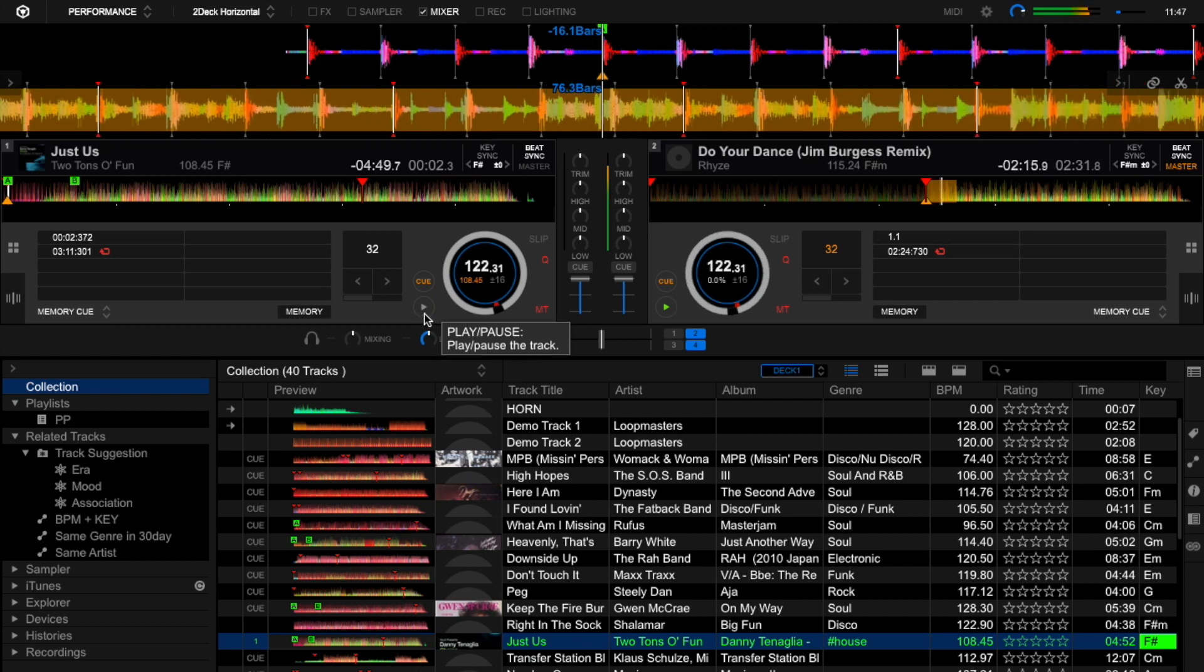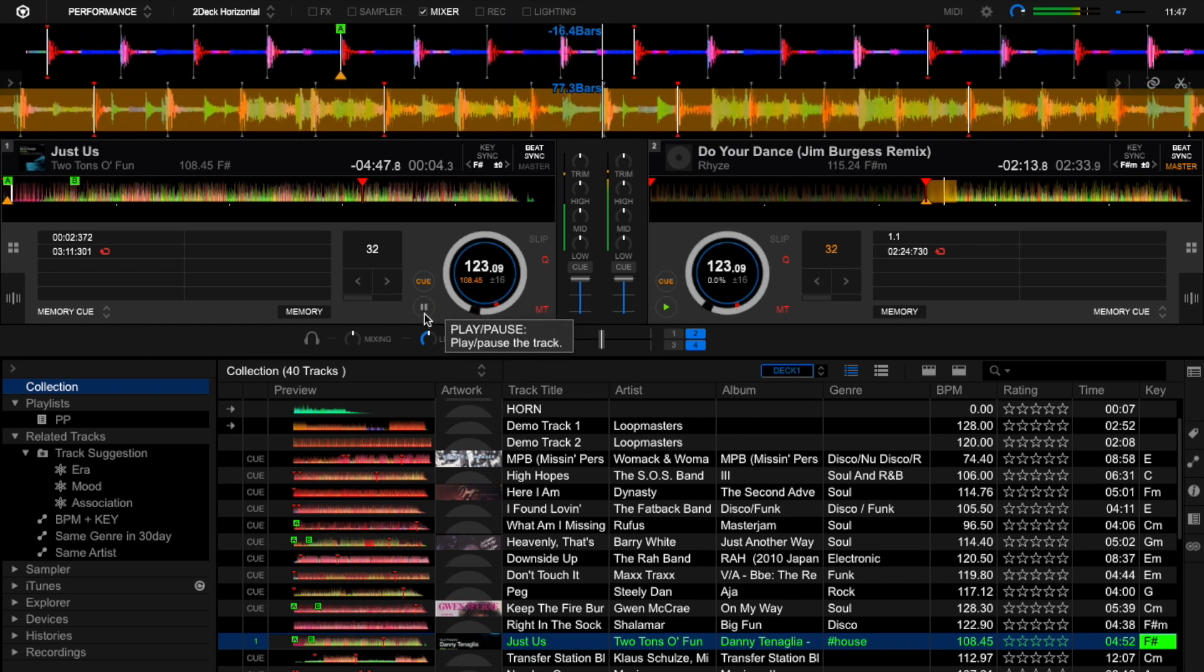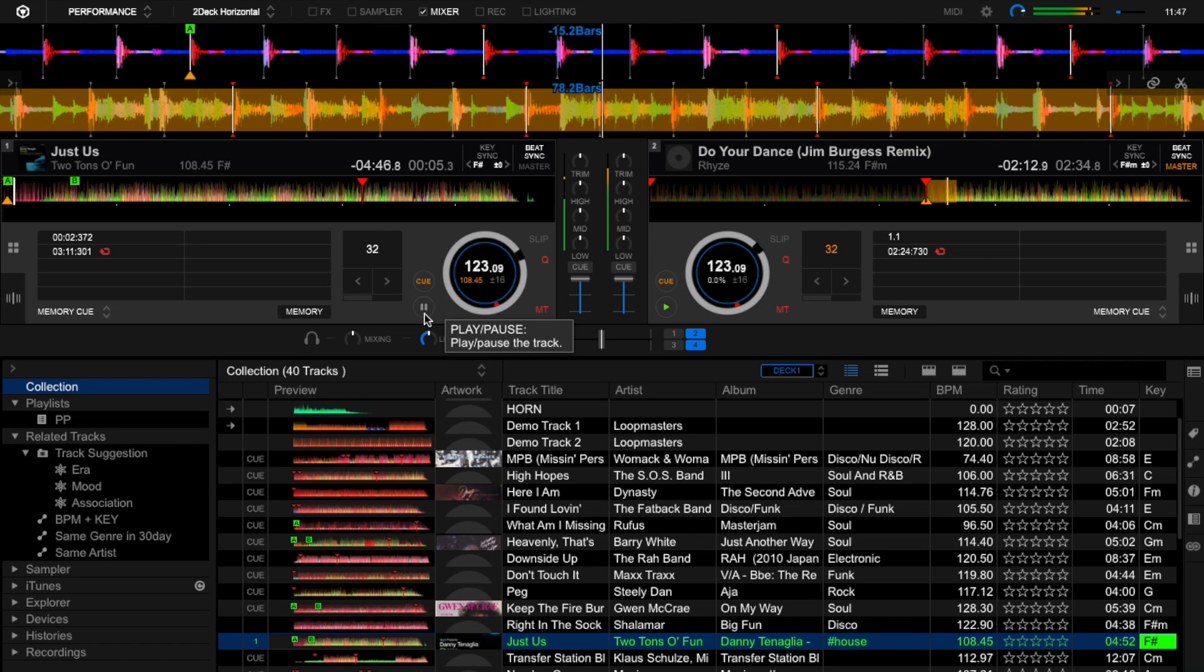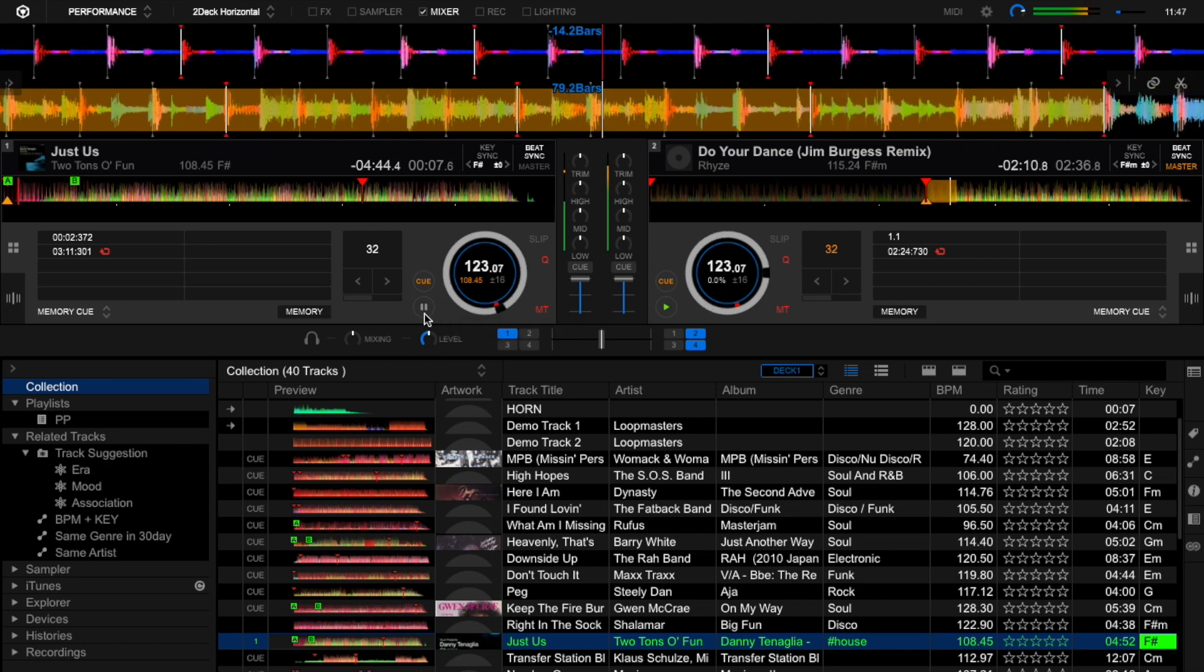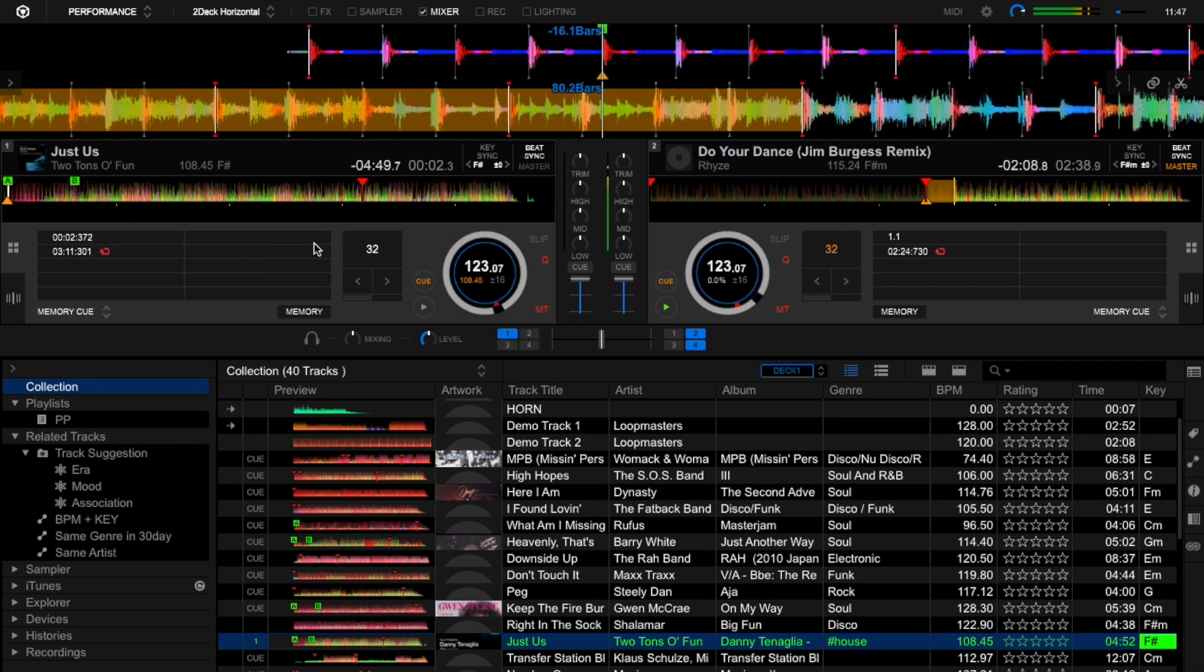But when I start the track on the left with the memory cue set, the sync does not work immediately. You can see that here.